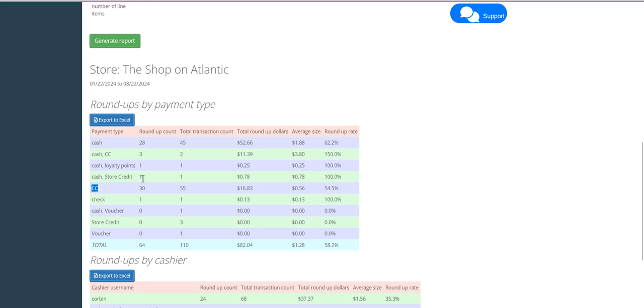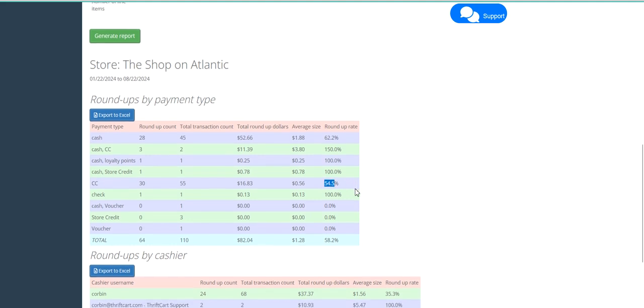For credit card, we see some similar information, but notice the donation size of 56 cents and the Roundup Rate of 54.5%.